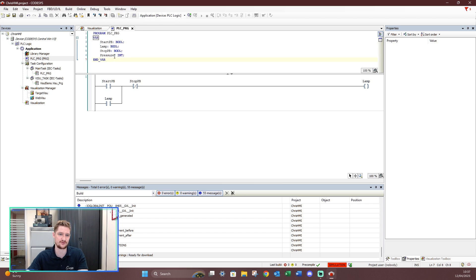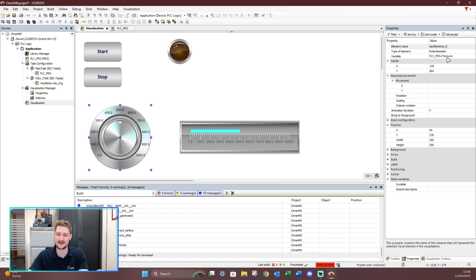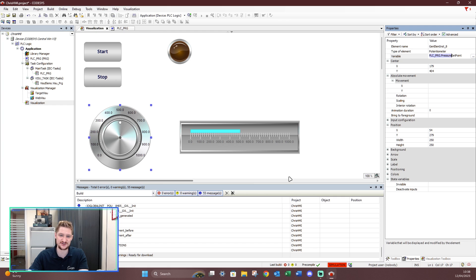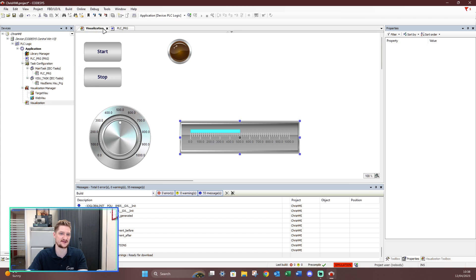Let's disconnect, log out, go back to the PLC program, and create a 'pressure set point' variable — also an integer. Now go to visualization, click the potentiometer, and change its variable from 'pressure' to 'pressure set point' — since the pot is the set point, not the actual pressure. The bar graph still displays the actual pressure.